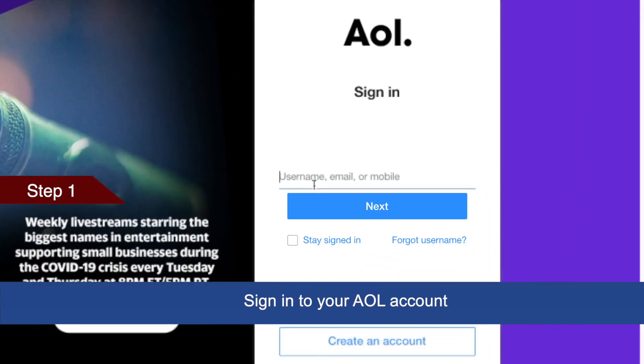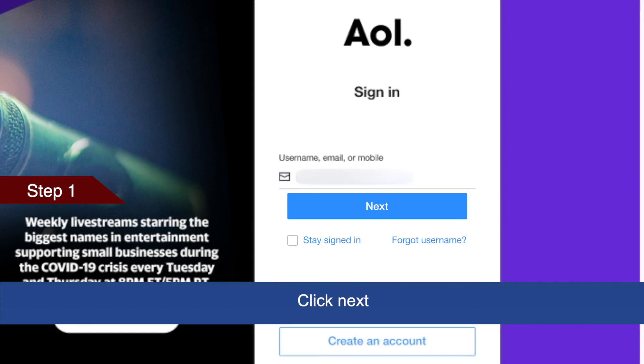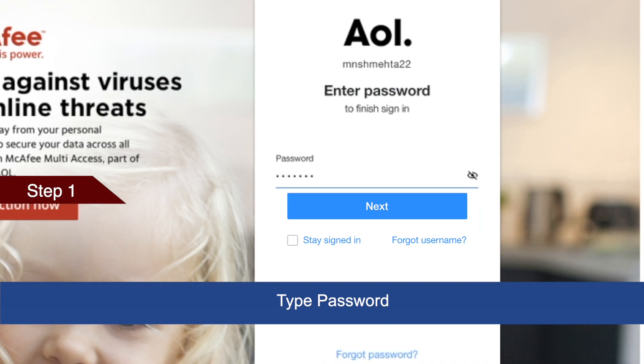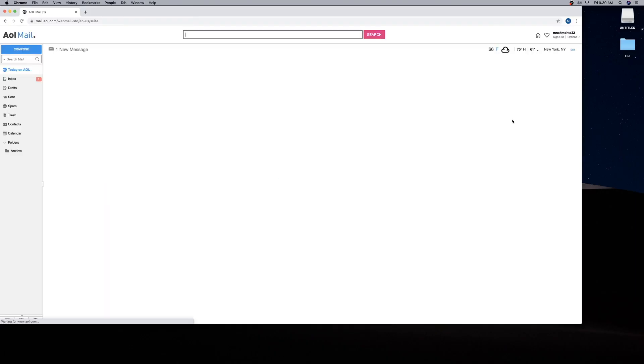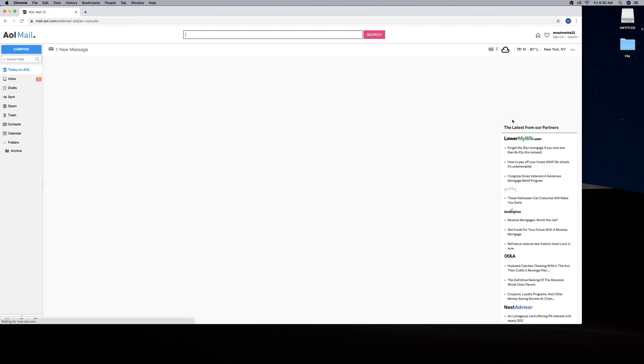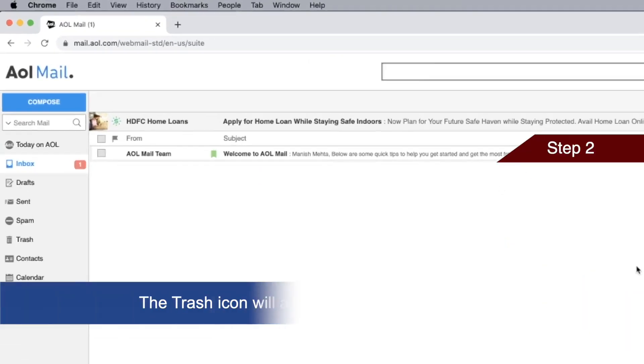Sign in to your AOL account. Click Next, type your password, and click Next again. Your AOL account is now open.